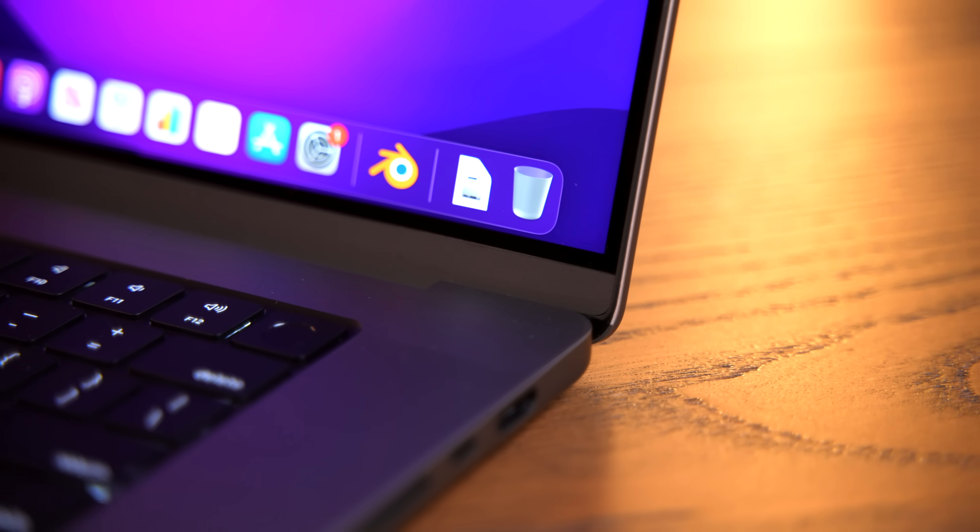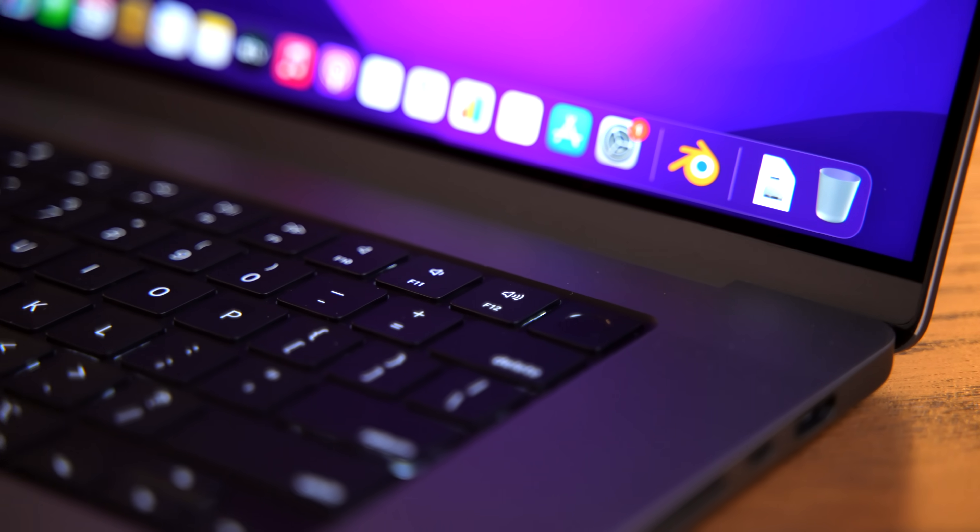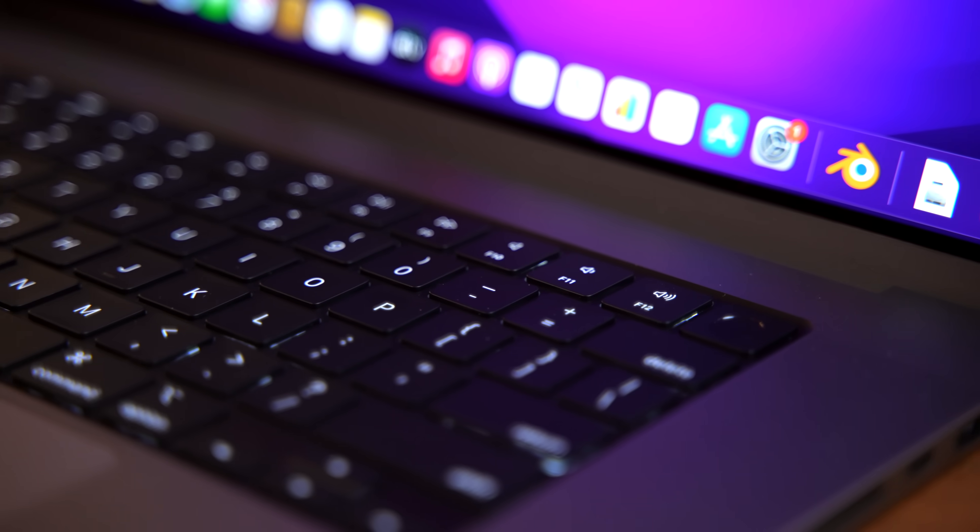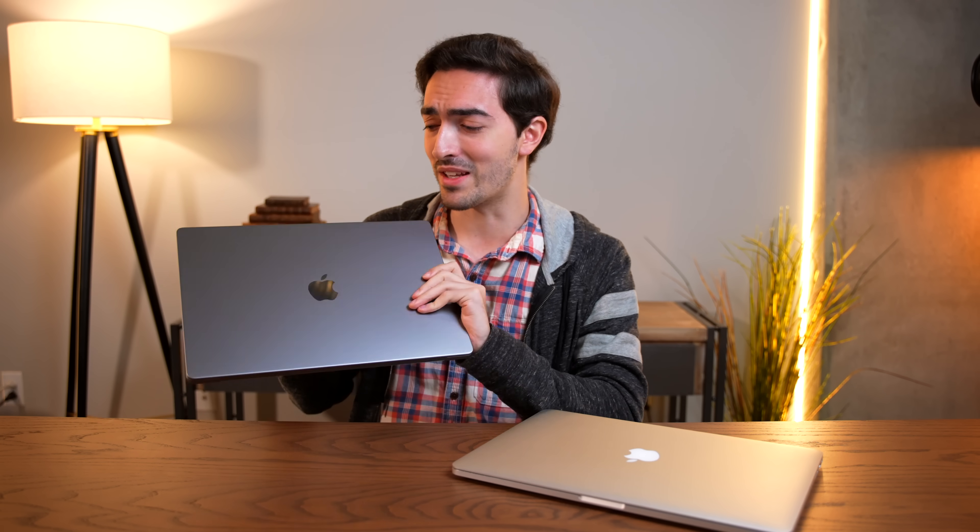But, you know, it's $2,500 just to start. This particular configuration with the M1 Max, 64 gigabytes, this is $4,000. This is not in the realm of where a lot of people are shopping. And so that's why it is worth asking the question, can we go back? Can we look at a six-year-old MacBook, which is now more like 500 bucks compared to 4,000 and still find merit in this six-year-old design?